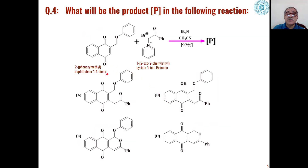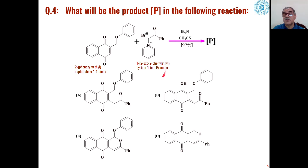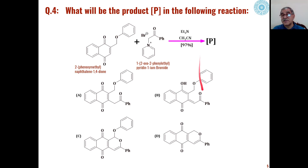The fourth problem is when these types of substituted naphthalene-1,4-diones react with pyridinium salts — specifically substituted pyridinium bromide — under basic conditions in presence of triethylamine in acetonitrile solvent, undergoing condensation and further reaction. Any of these four products can be formed, and we will see which product is formed and its mechanism. The product is formed here in 97% yield.